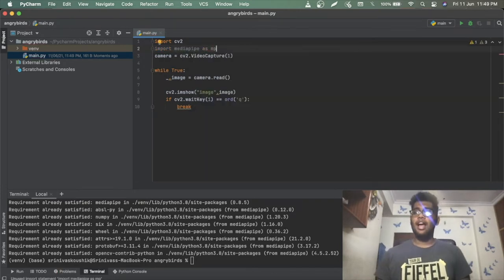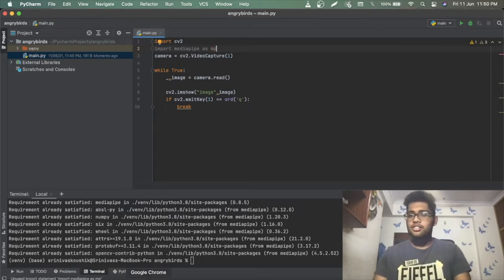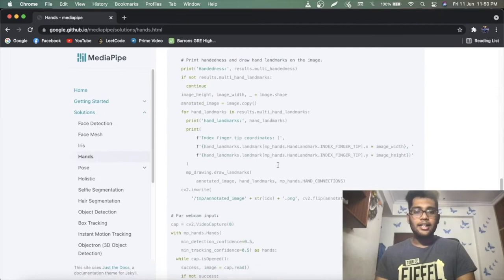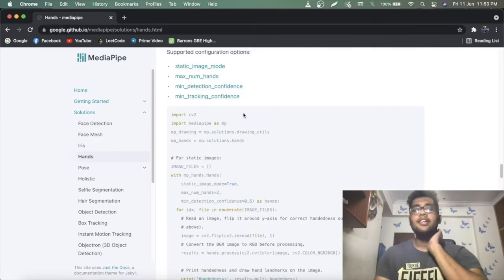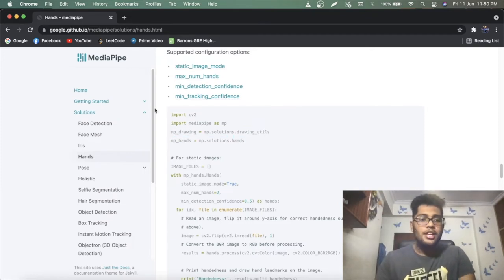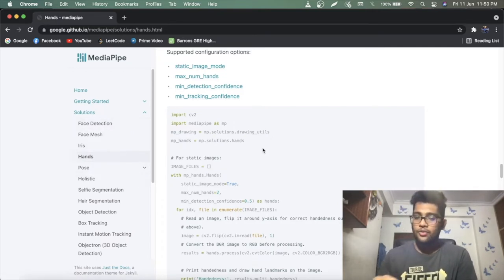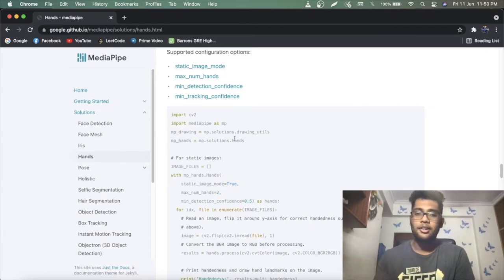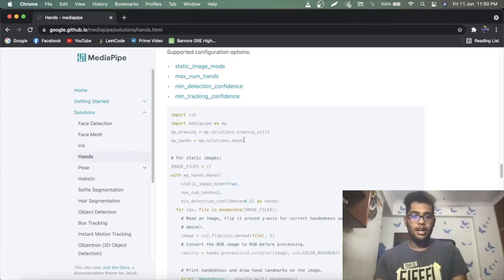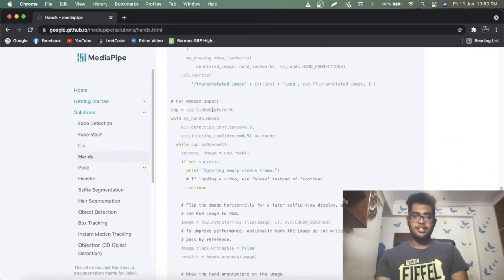Import mediapipe as mp. Now let's check the documentation to understand how to use it — the link will be in the description. In MediaPipe there are many solutions: face, iris, pose, holistic, and more. We're focusing on hands, so we take that model with mp.solutions.hands.